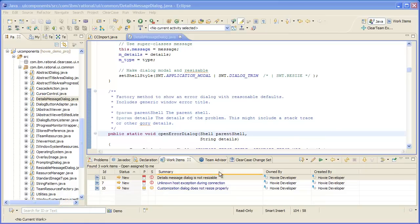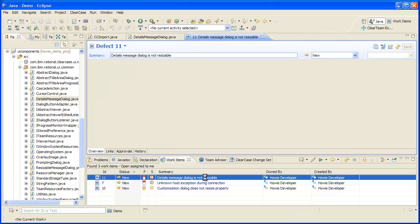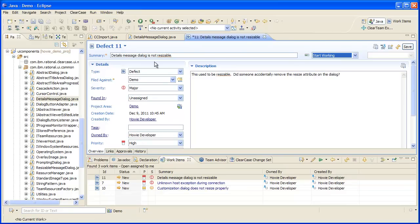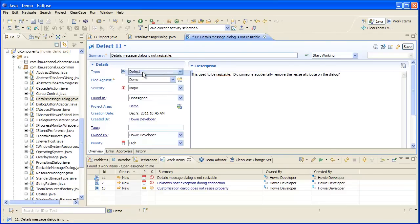First, I will change the state of the defect to in progress to inform the team that I'm working on the defect and then I will set the defect as my current work item. The current work item informs Team Concert that new source control assets should be associated with that work item.